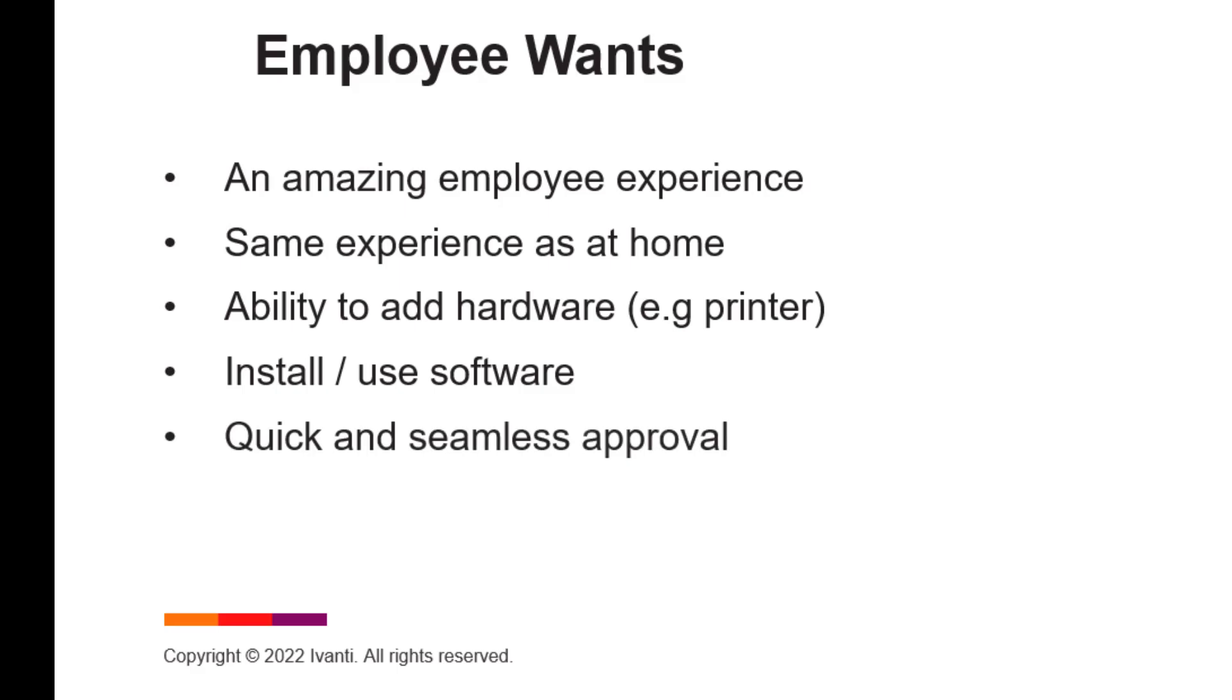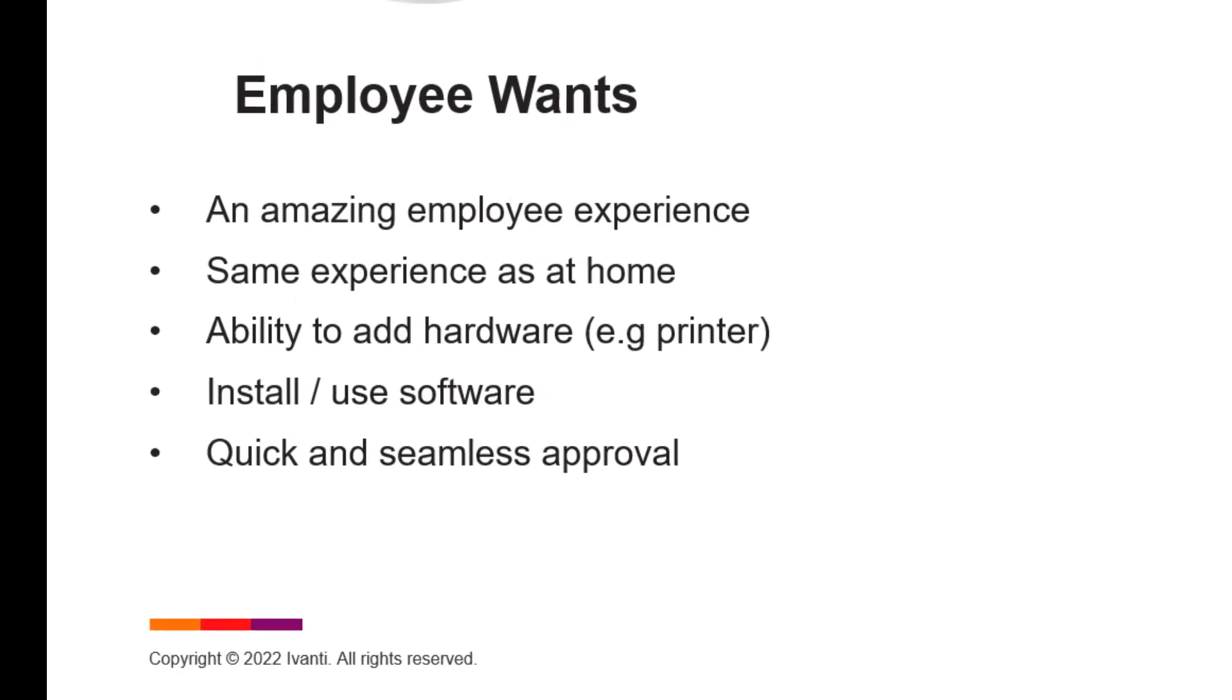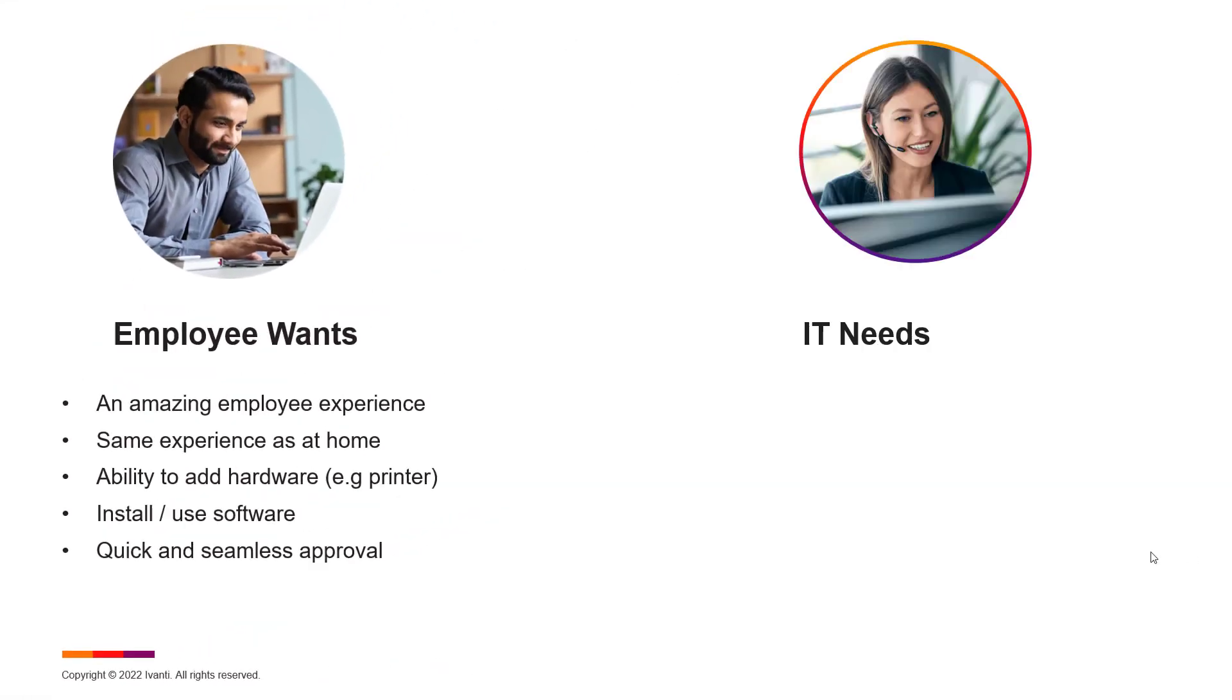They want to be able to install approved software onto their devices. And if they do need approval, they don't want to wait hours or weeks or days for the approval. They want that done immediately and they want it seamless and automated.